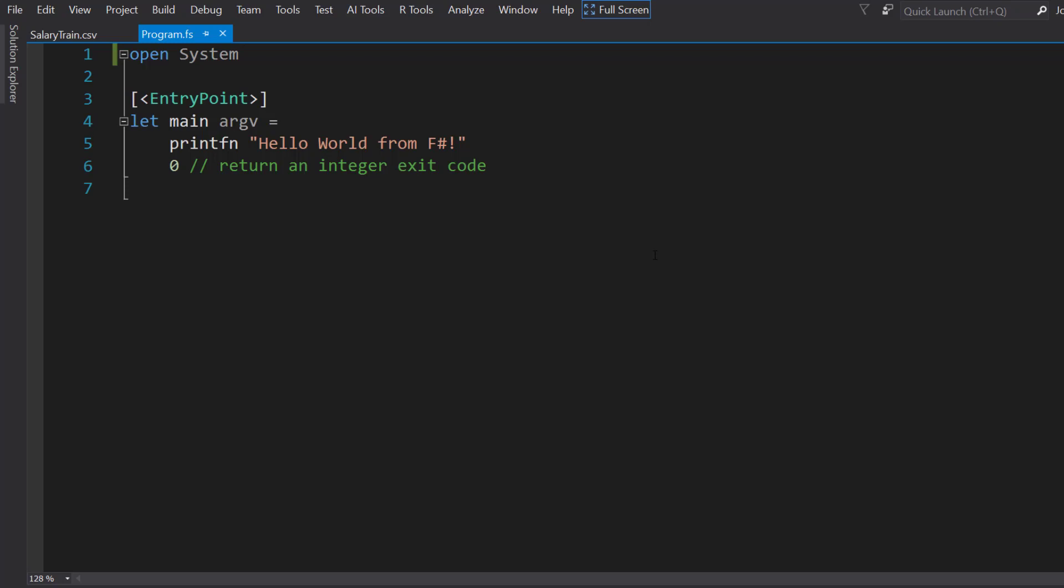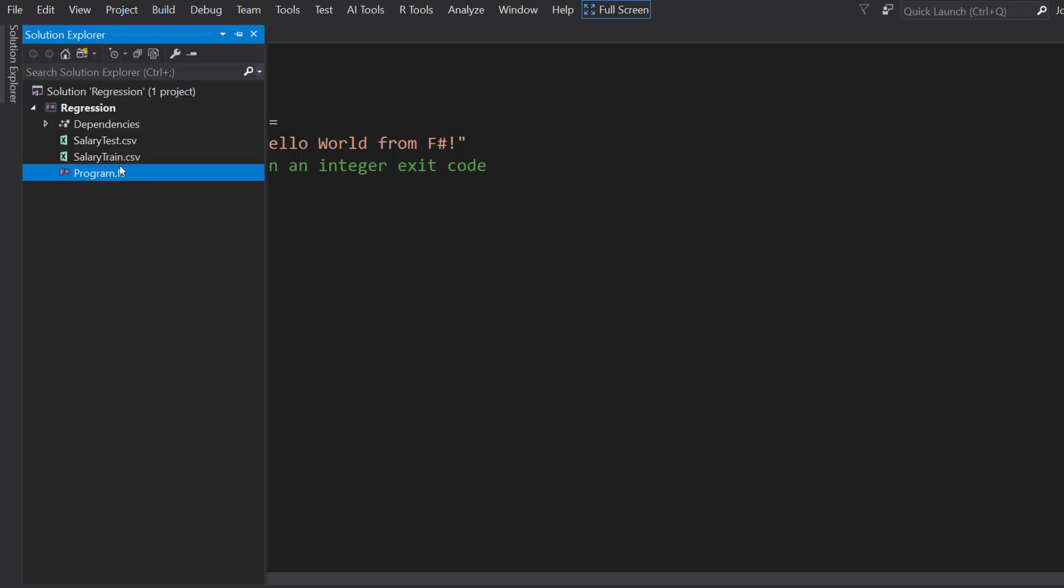Here we are in Visual Studio. I have an F# .NET Core console project loaded here, and I already have my data files loaded. I have separate train and test files.